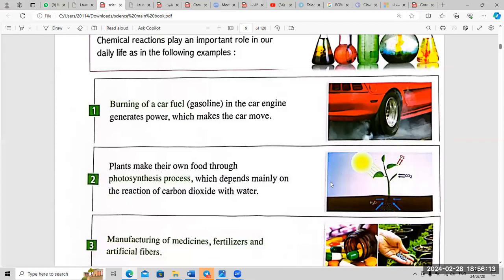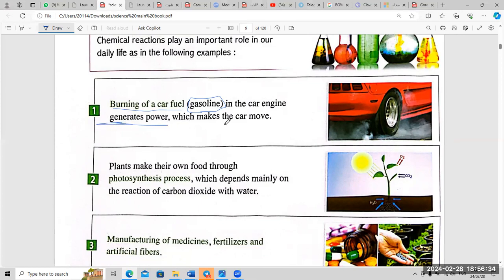Number one: burning of car fuel, like gasoline. Any driver or anyone who has a car uses gasoline, because when we burn car fuel in the car engine, it generates power which makes the car move.